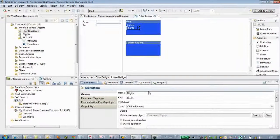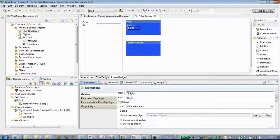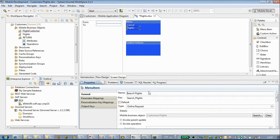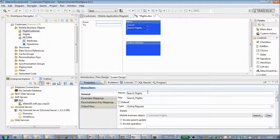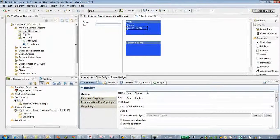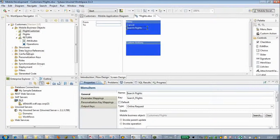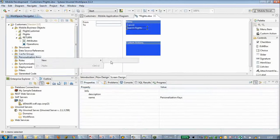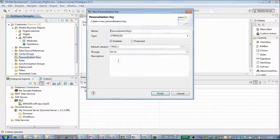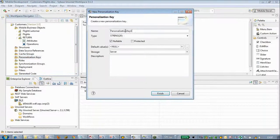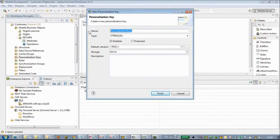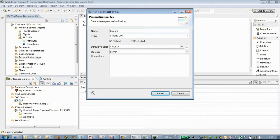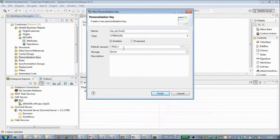Let's find search flights and rename it. We also have to create pk_from and pk_to.